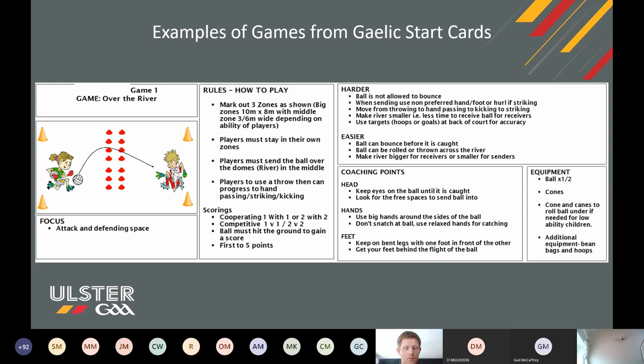Next game, Game Over the River — what type of game is this? It's a court game. Probably a firm favourite — anyone who's been in a PE environment, the kids all want to play Over the River.